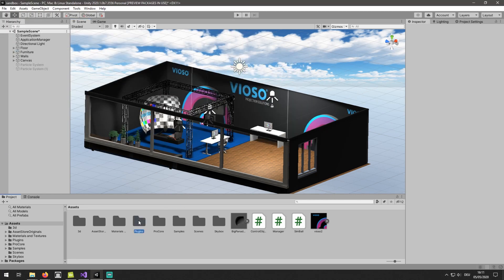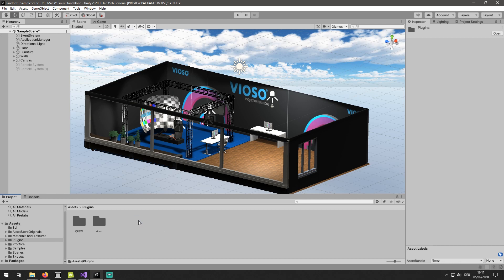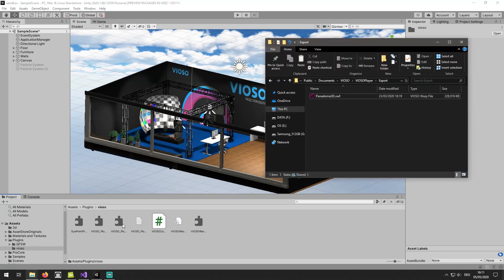In the imported plugin folder, we are going to add our VWF file by simply drag and dropping it here.